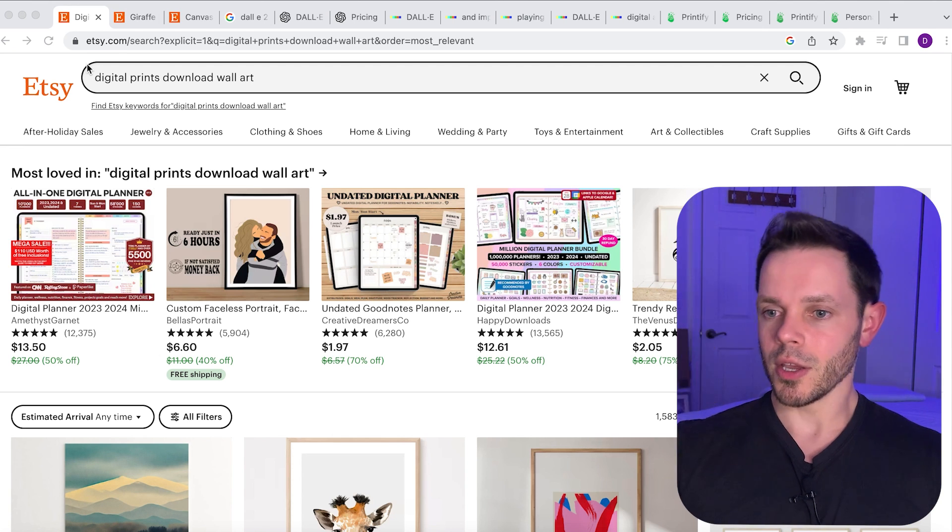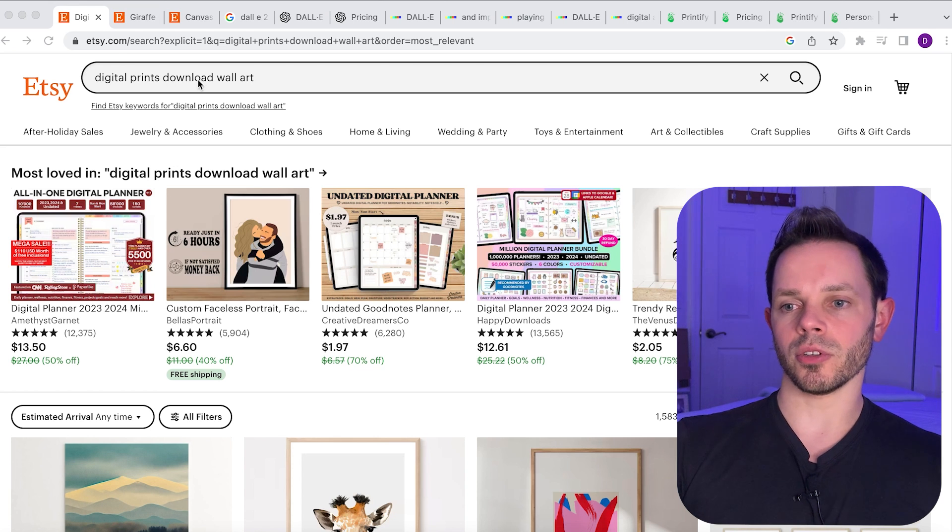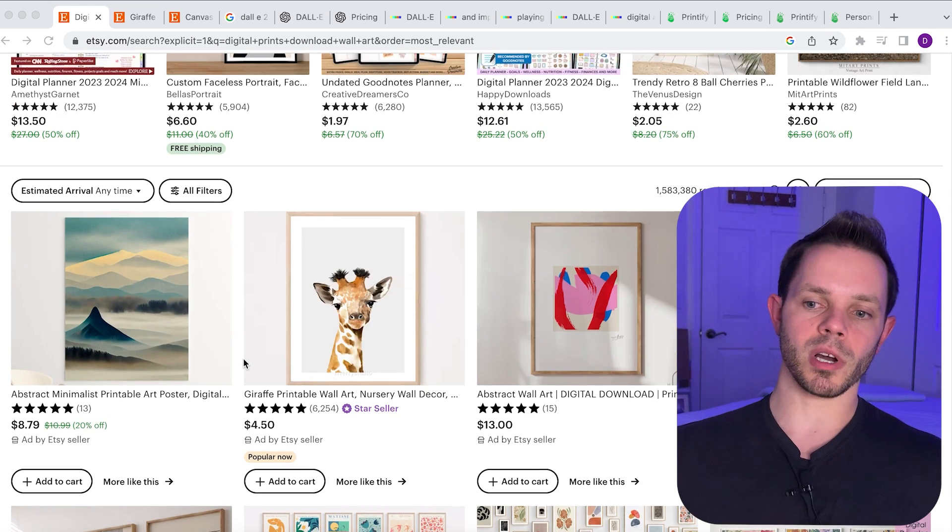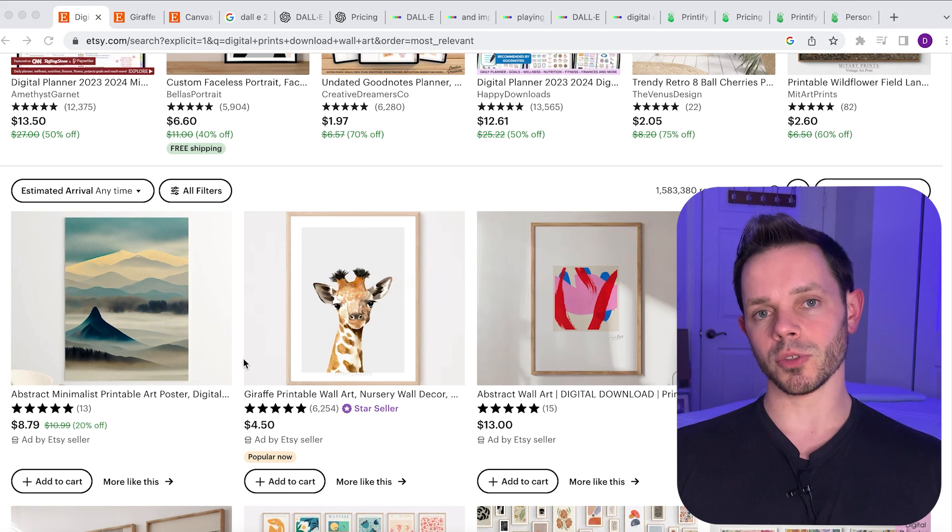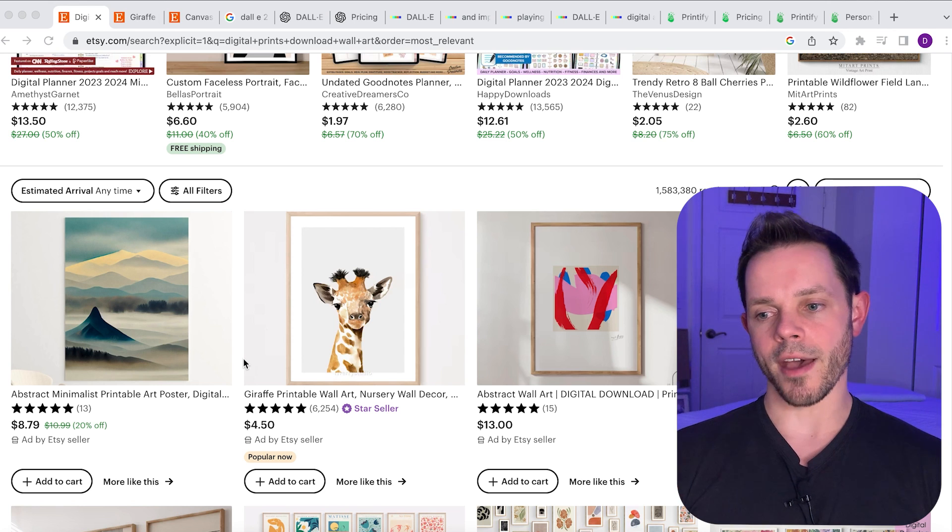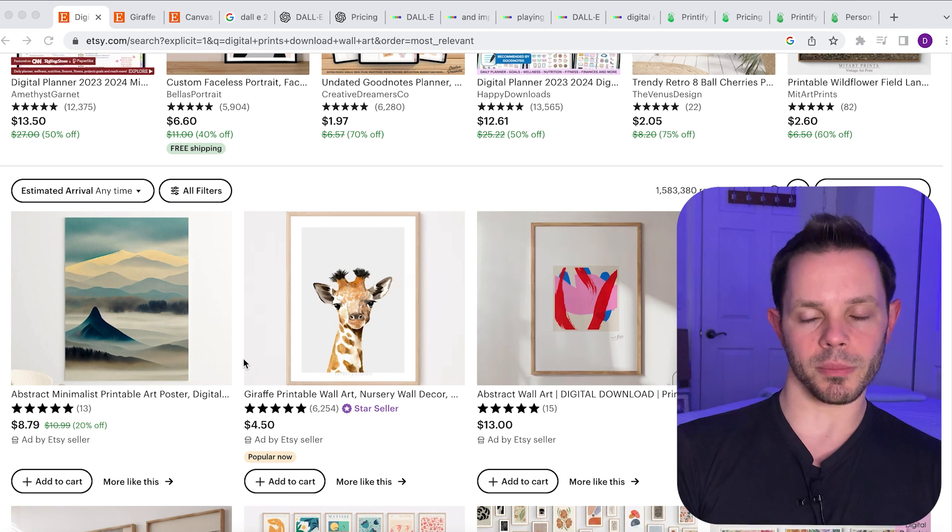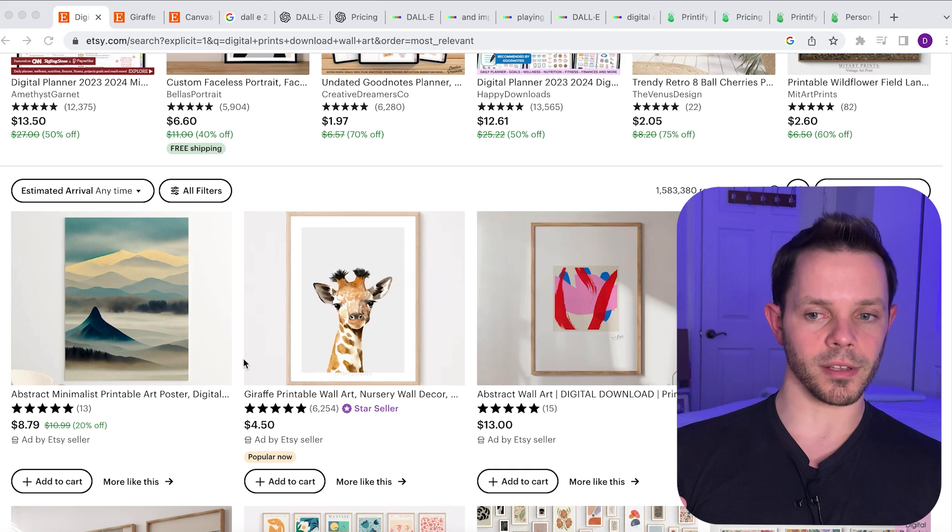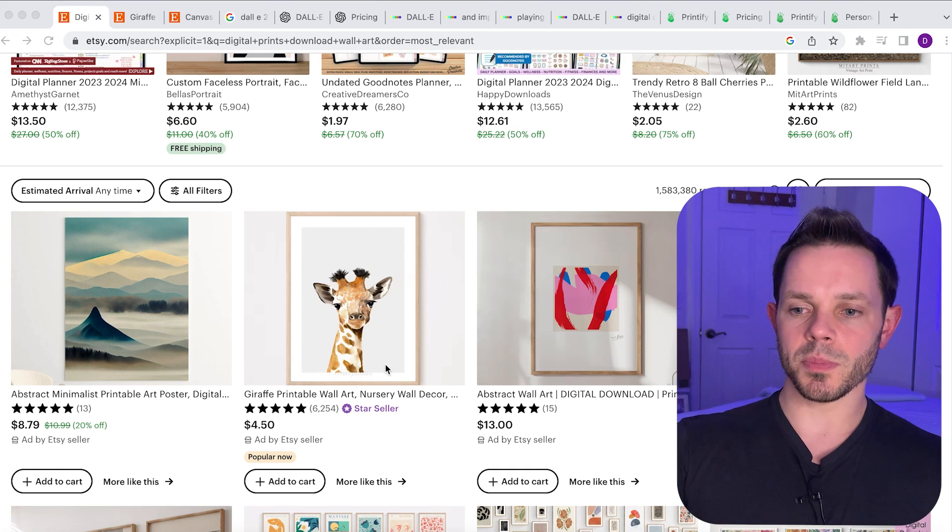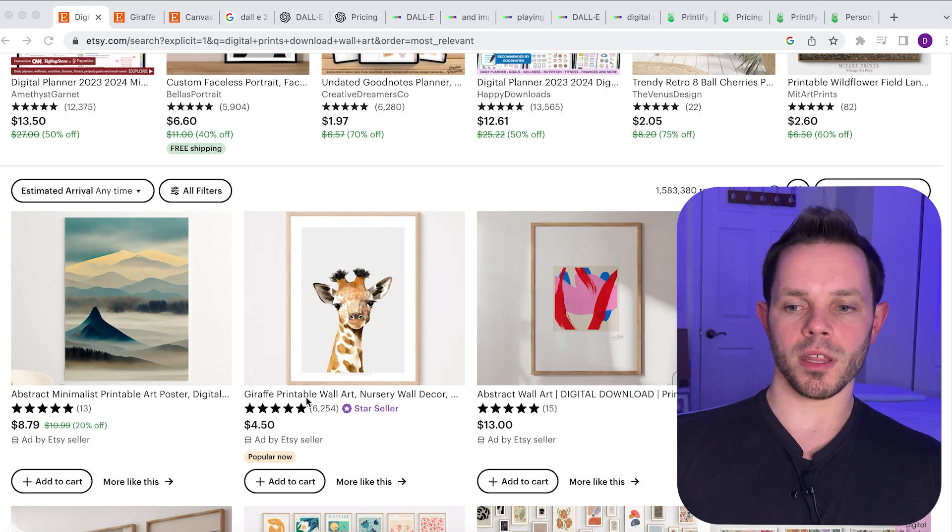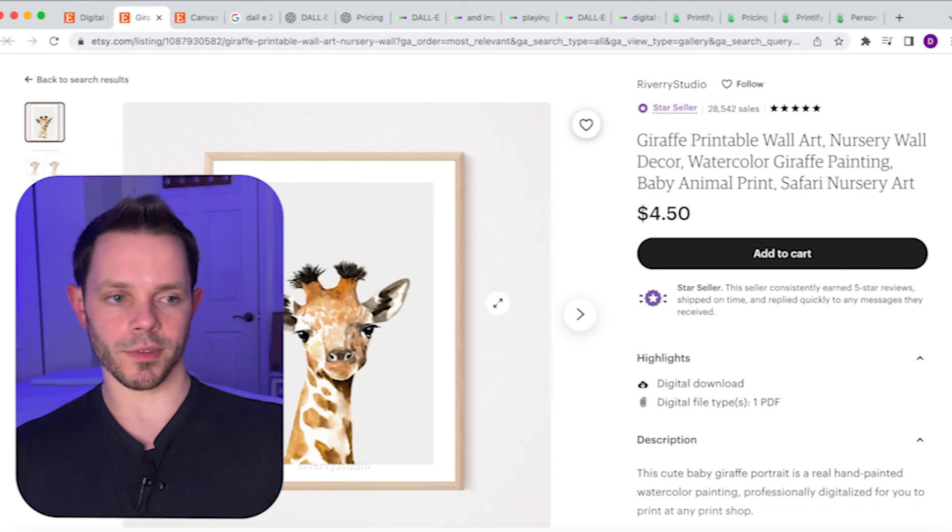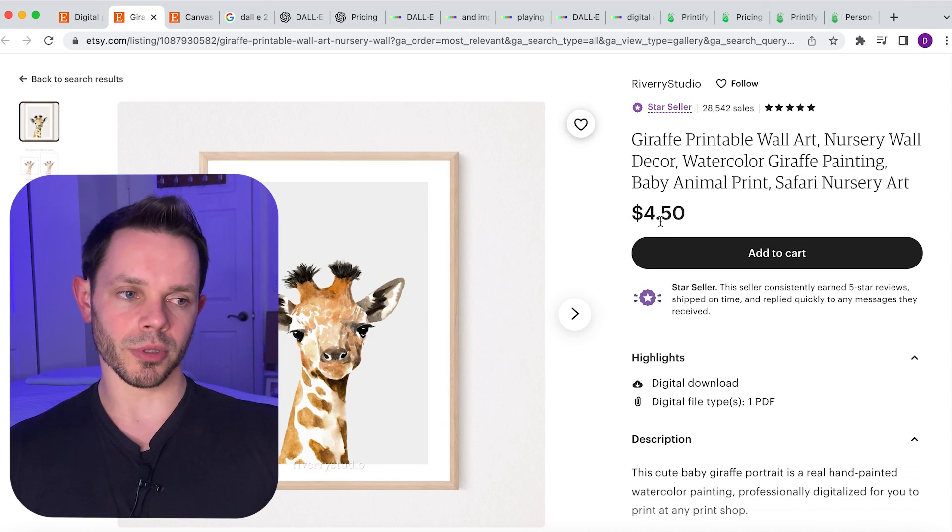On here I just did a quick search for digital prints, download wall art. So basically people will come on here and they're looking for a digital print because they are going to use that for something that they want to put it on, maybe like a calendar or a journal cover or something like that. For example, you see this picture right here of this giraffe. This picture of this giraffe is selling for four dollars and fifty cents as a digital printable wall art.